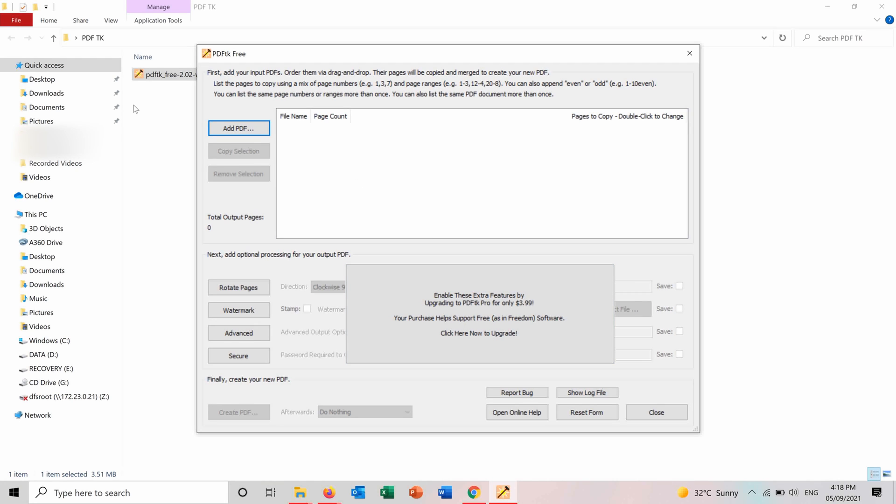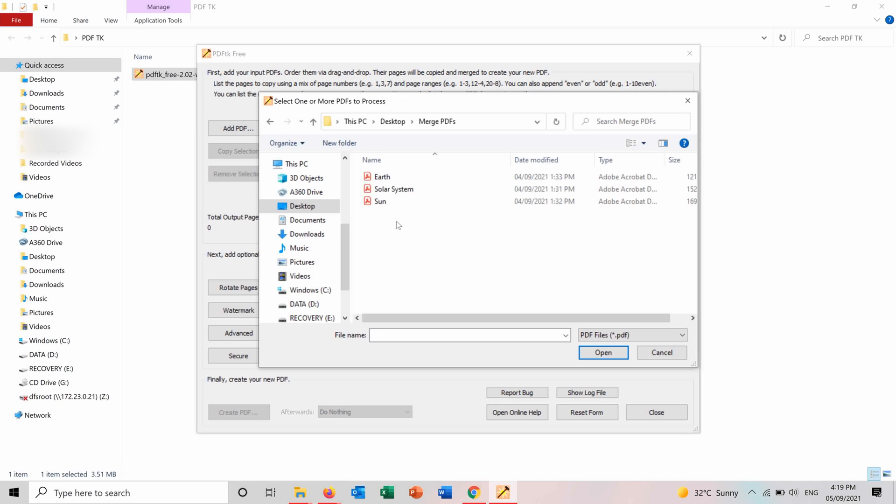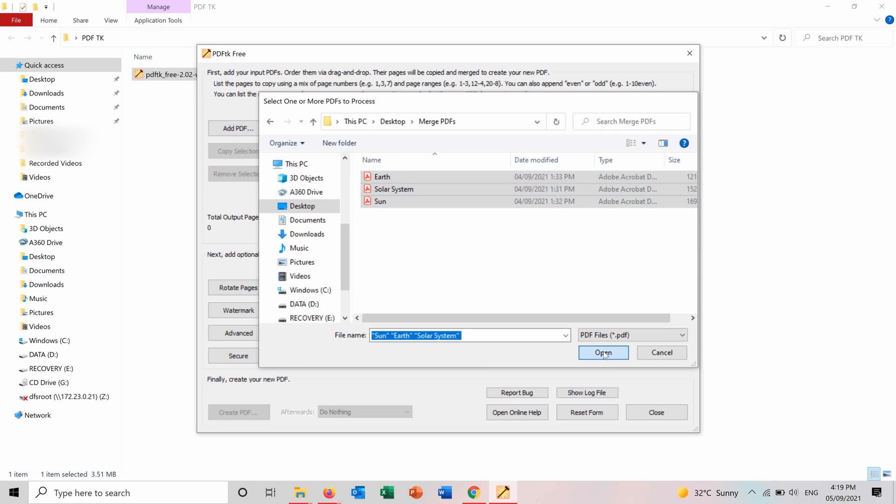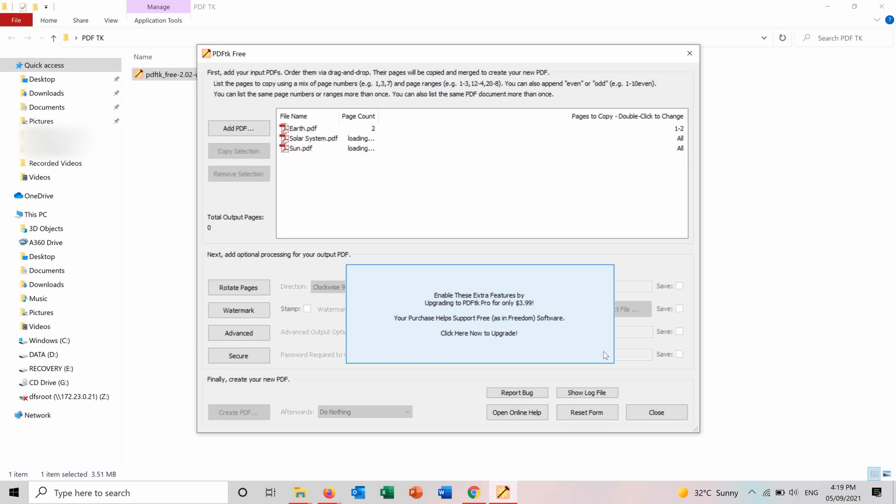So in order to merge the PDF files you choose the PDF files first from here at PDF. And you choose the files that you want to merge. You press open. And here you have them now.